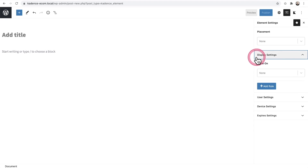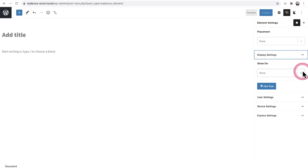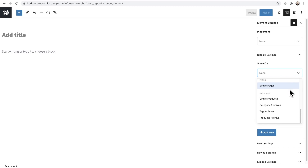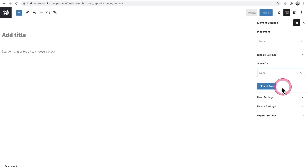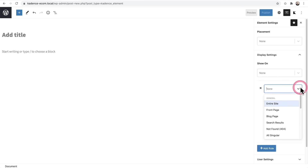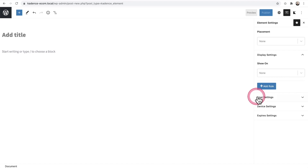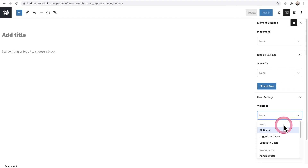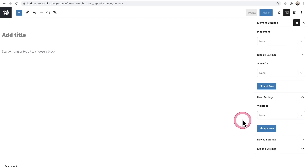The Display Settings let you control where content appears — your entire site, particular pages, or different content types. You can add additional rules to target exactly what you want. Then there's a User Setting — visible to all users, logged-in only, logged-out only, or based on user roles. This is how you create a dynamic website. It's very powerful.